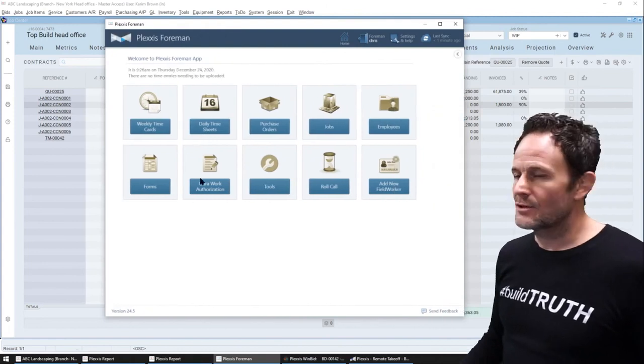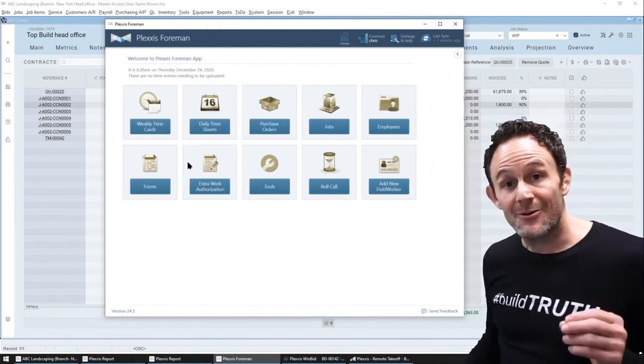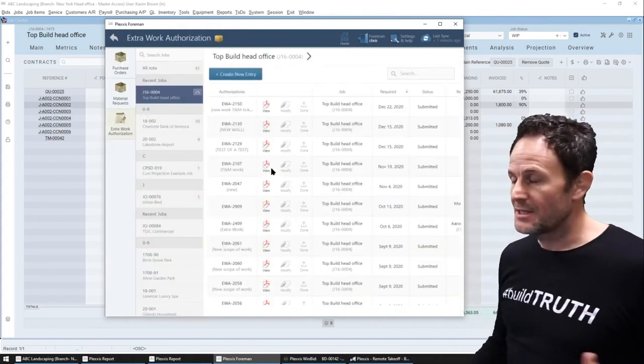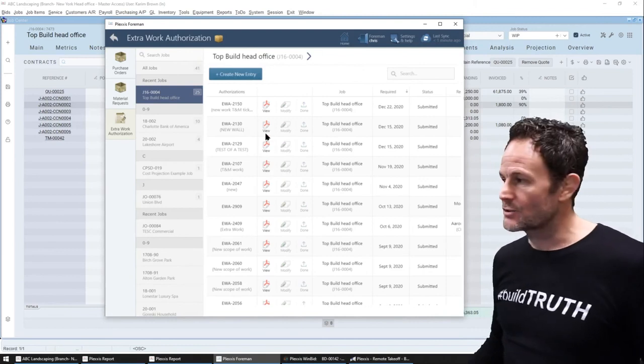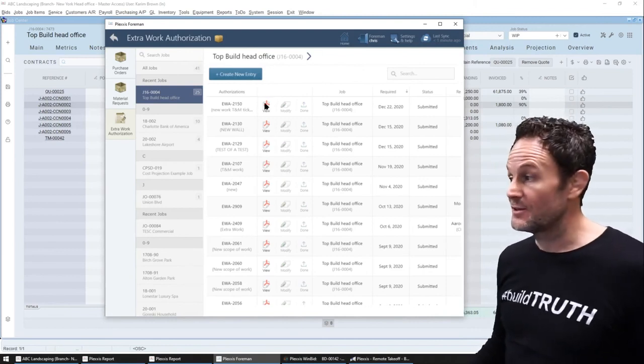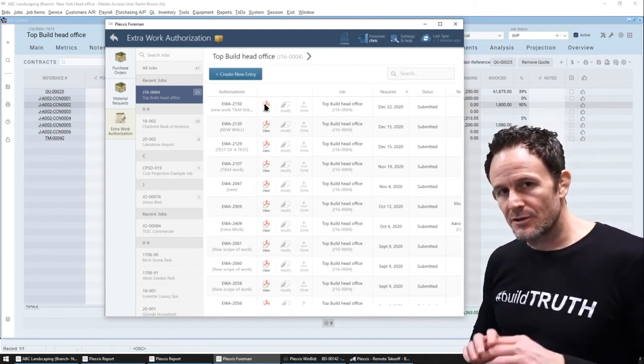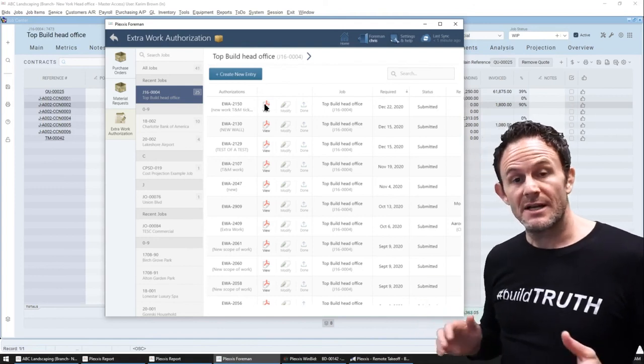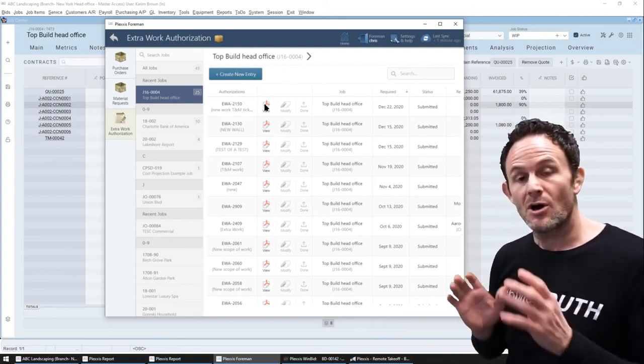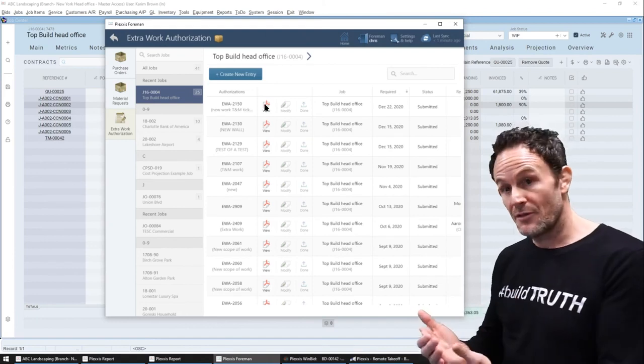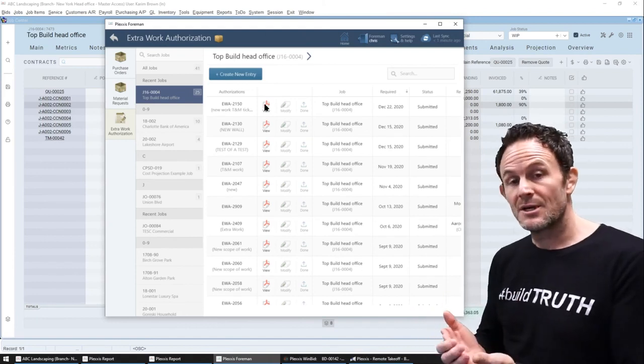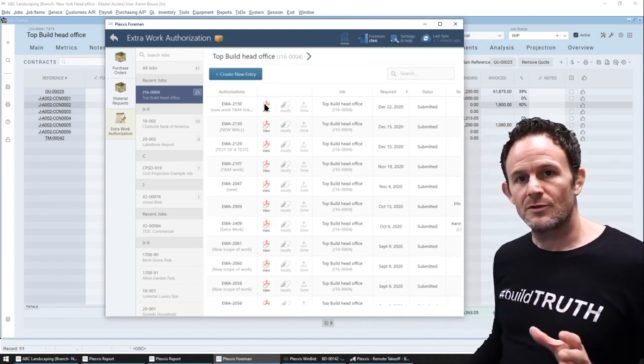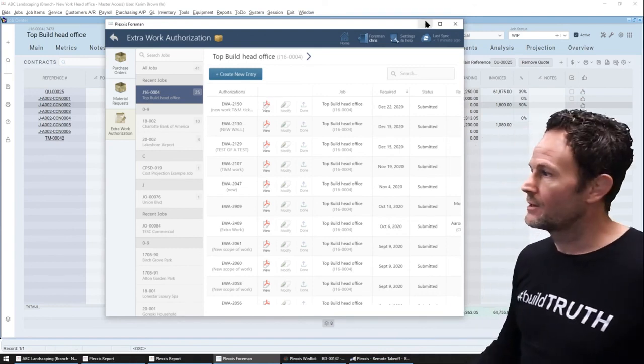And you'll not only see how simple it is to do that and get the customer signature on the TNM ticket on the iPad in the field, but you'll see the complete connected workflow right through to accounting.